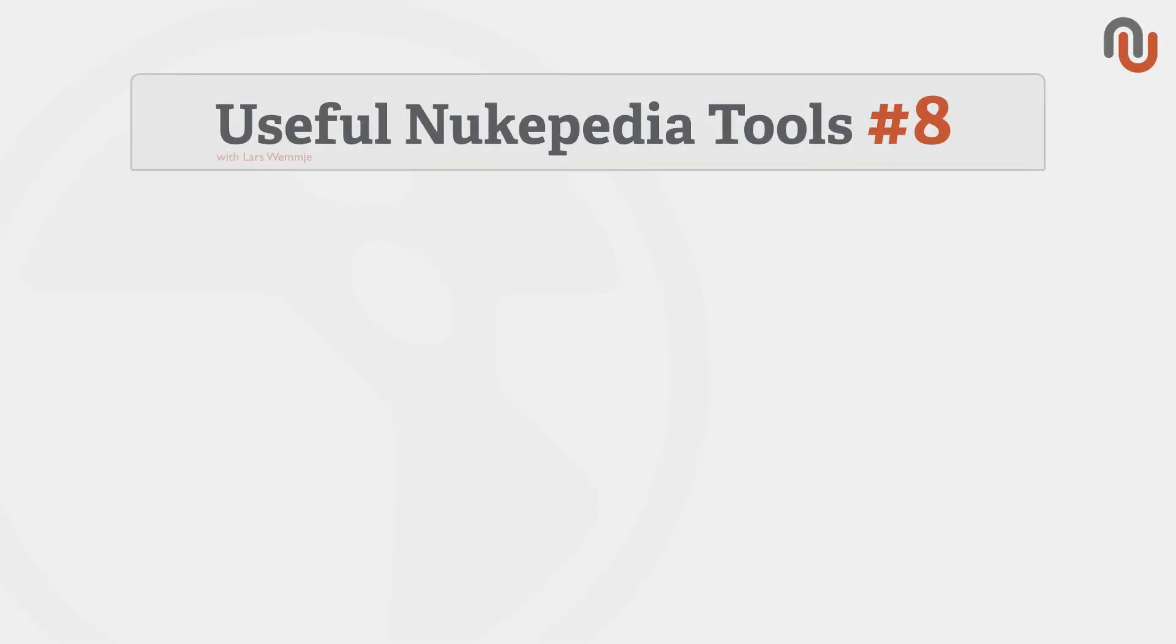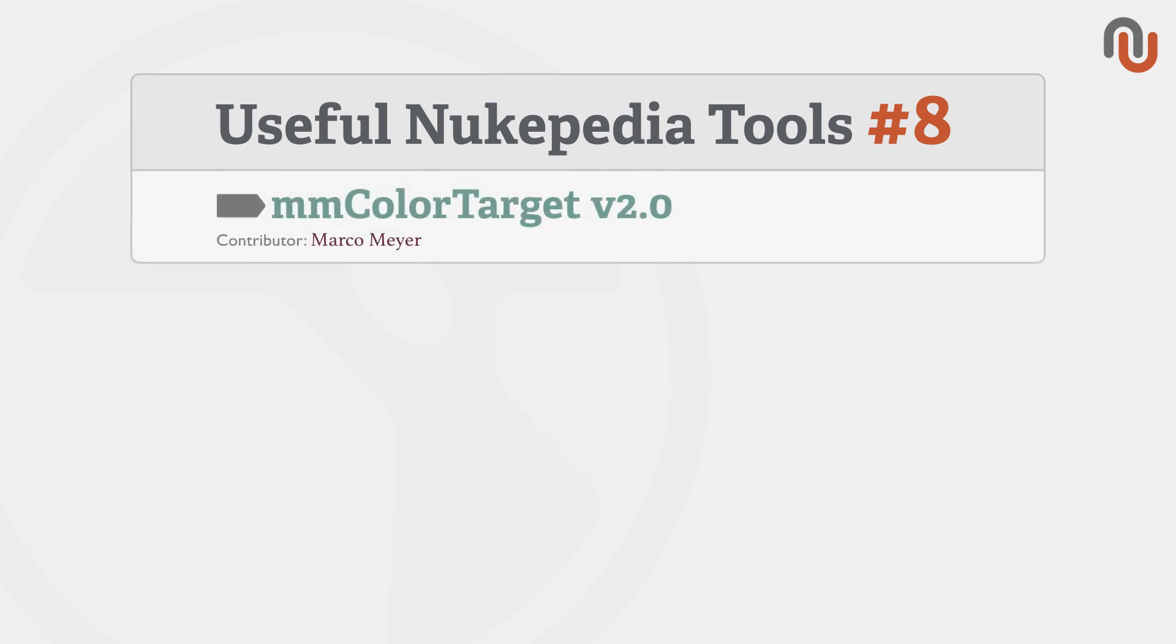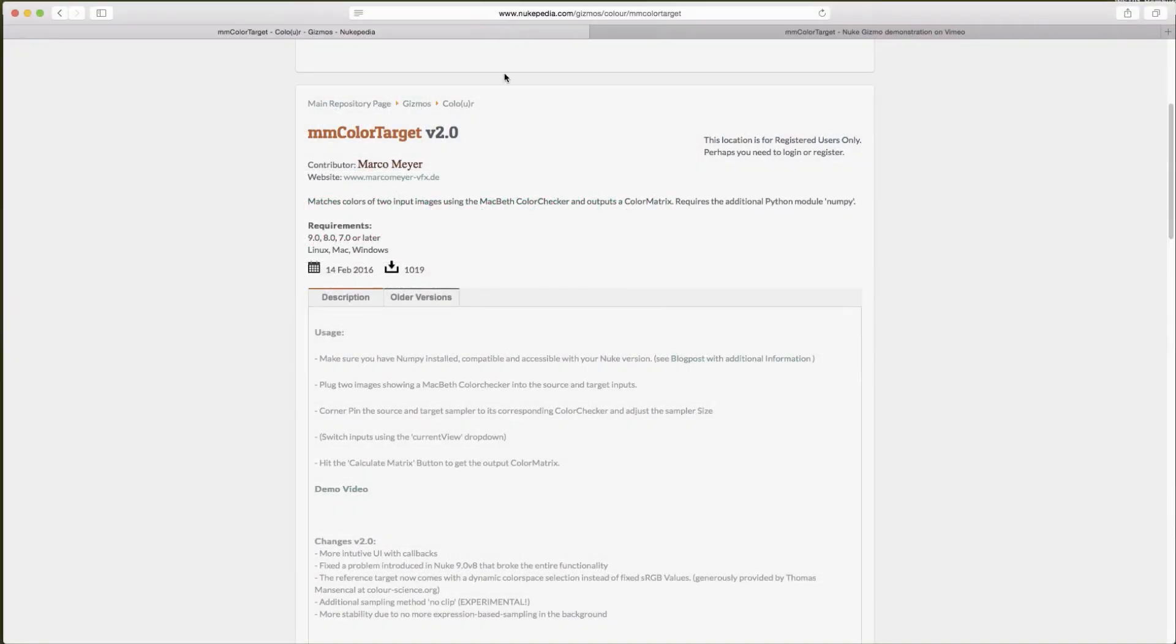Hi everybody, this is Lars Vermeer for Nukipedia and welcome to volume 8 of our video series Useful Nukipedia Tools. Today's video is about the MMColorTarget version 2.0 from Marco Maia. This is the link where you can find the MMColorTarget on Nukipedia.